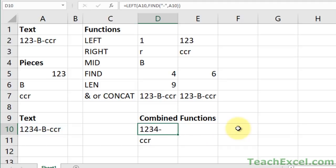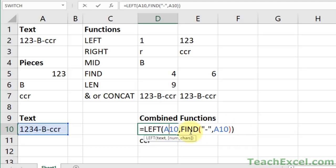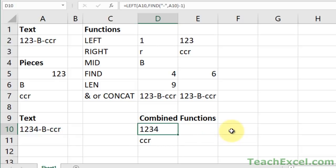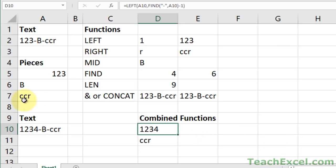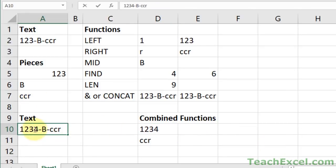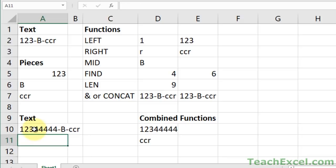So that's why we have minus one. So if I remove minus one, I get one, two, three, four, dash. So you just pop on the minus one here so that we do not get the dash. So now you can see where find is combined with the left in order to allow you to get a dynamic number of characters from the beginning of a cell. Easy peasy.